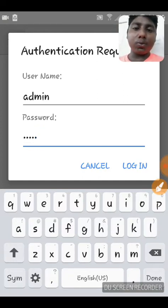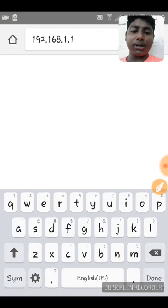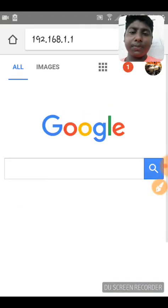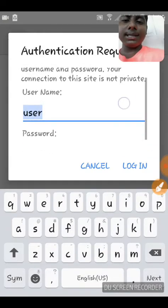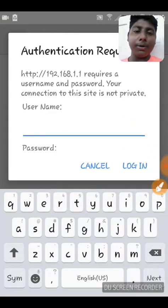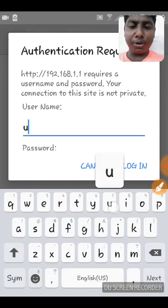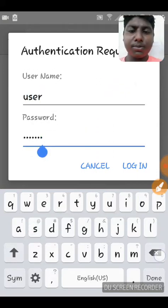If this doesn't work — if you type this in and press login and it doesn't work — that means you have a different user password set on the device.